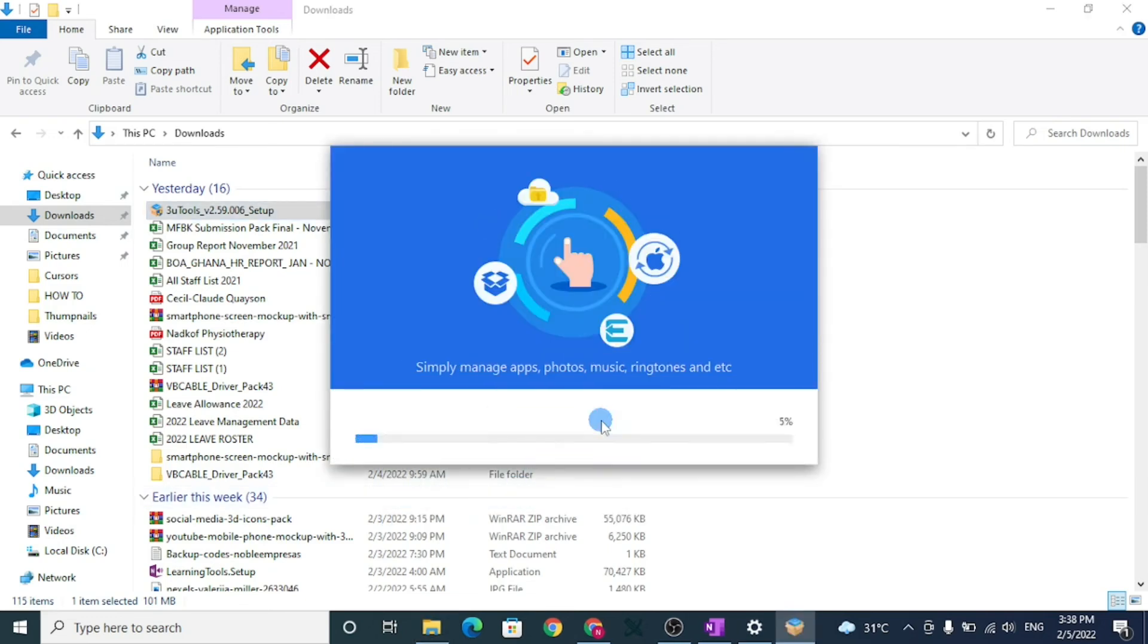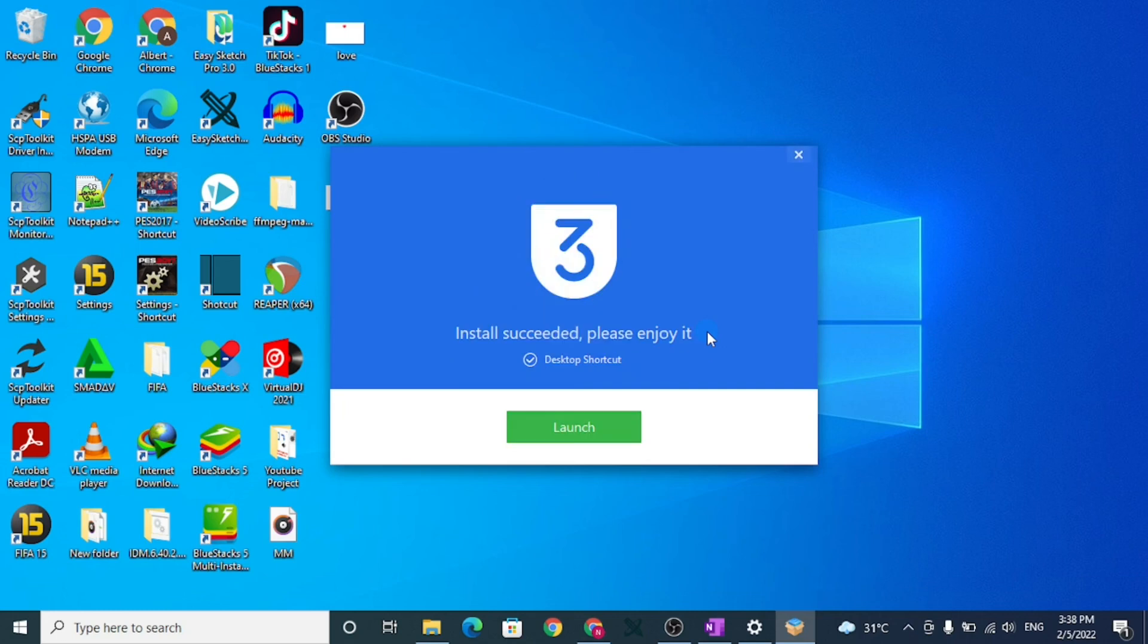Wait for installation to complete. Click on launch to open the installed app. Connect your phone and enjoy.